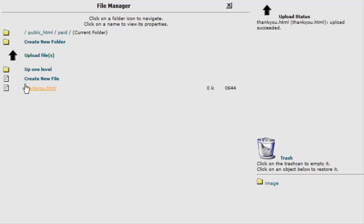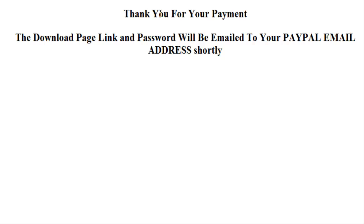Now our thank you page resides inside here. So if we actually type in the URL to this, there is what we see. So the directory to this was our domain name slash paid, which is the name of our directory, slash thank you dot html.